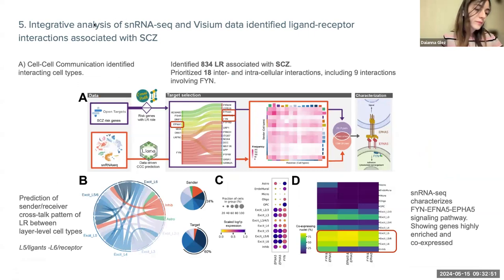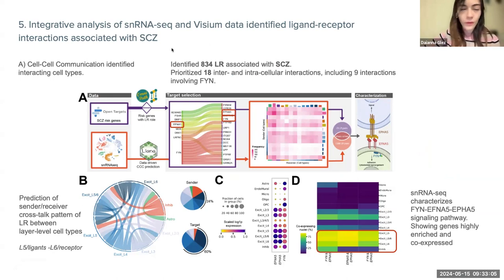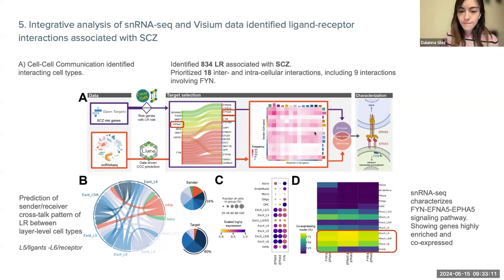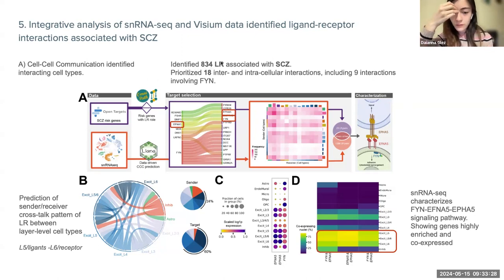This image presents the integrative analysis of the single-nucleus RNA-seq data to identify cell-cell interactions, specifically ligand-receptor interactions associated with schizophrenia. A specific database containing information about ligand-receptor interactions was used, identifying a total of 834 interactions associated with schizophrenia.